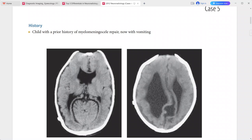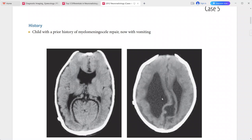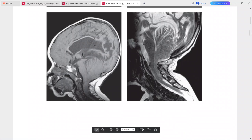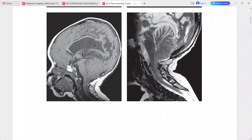There is a deficient falx cerebri, narrow gyri with shallow sulci posteriorly. On sagittal MRI, there is a low-lying torcula herophili with a small posterior fossa, and downward displacement of the cerebellum into the upper cervical canal.